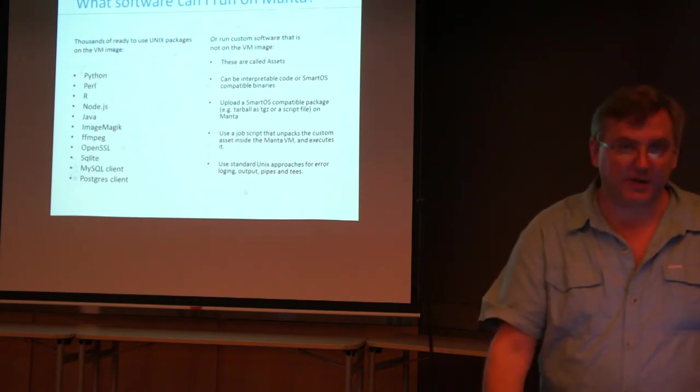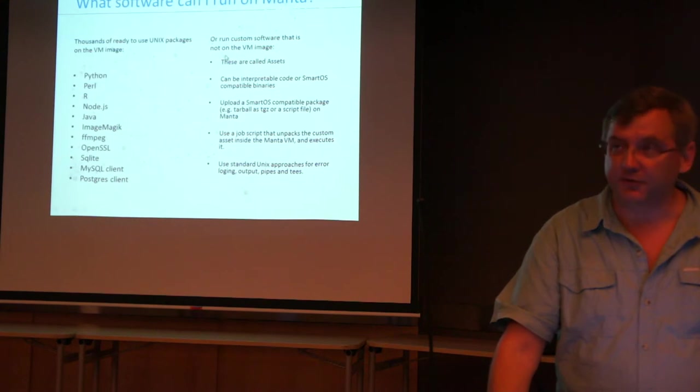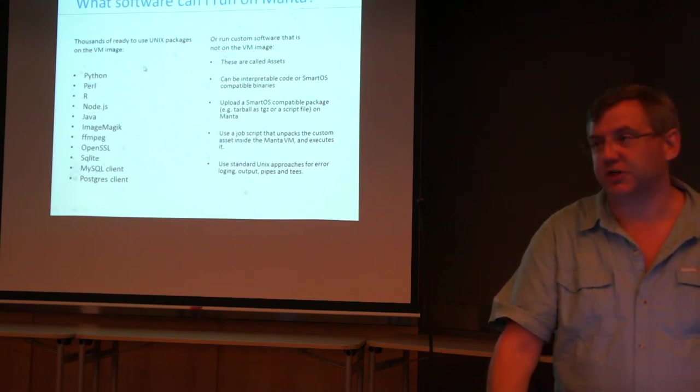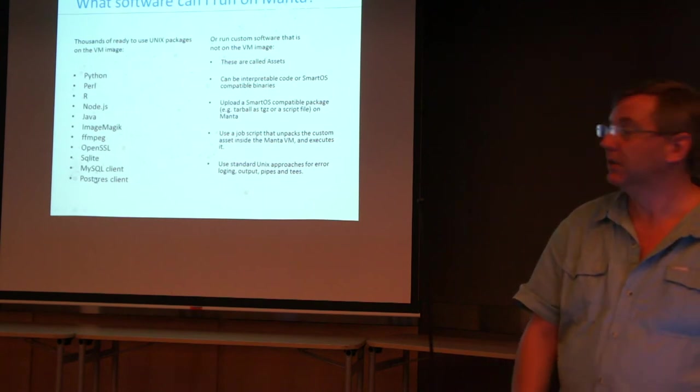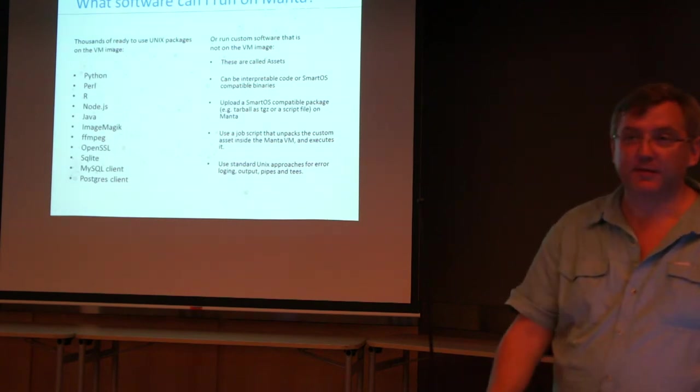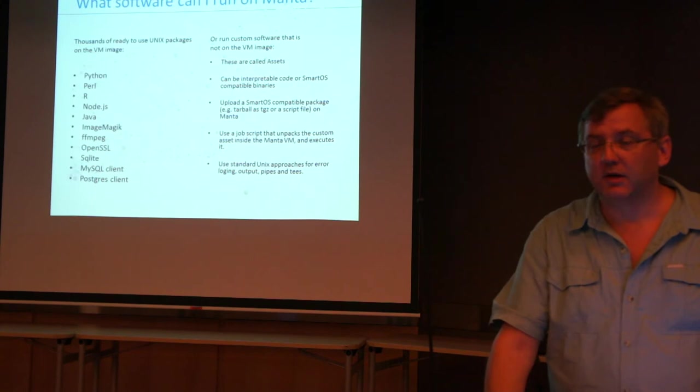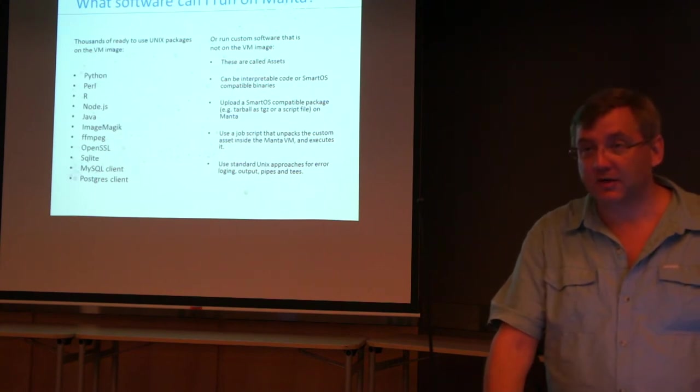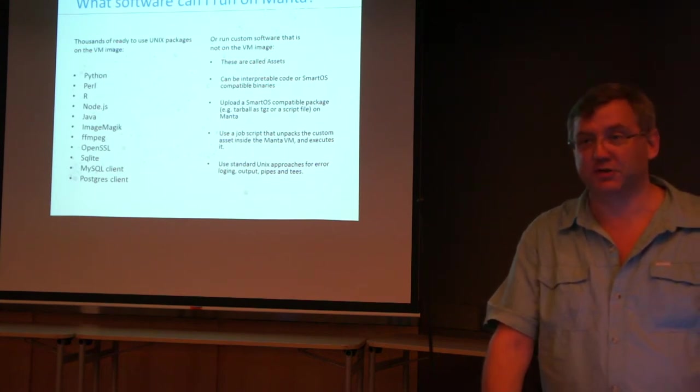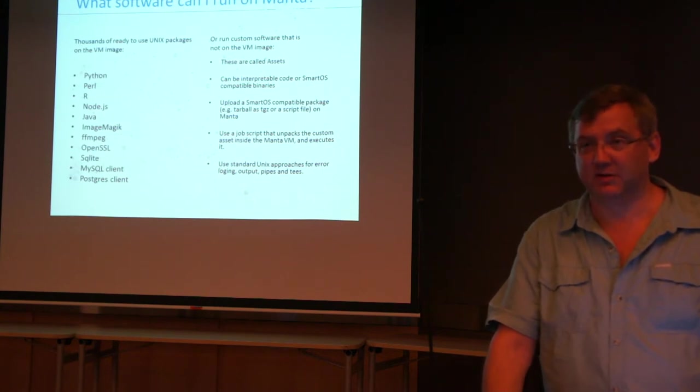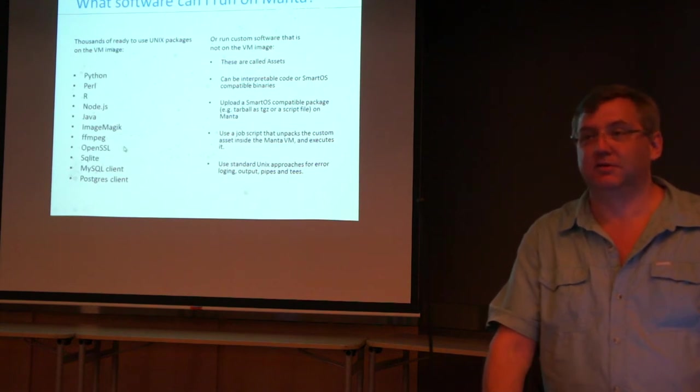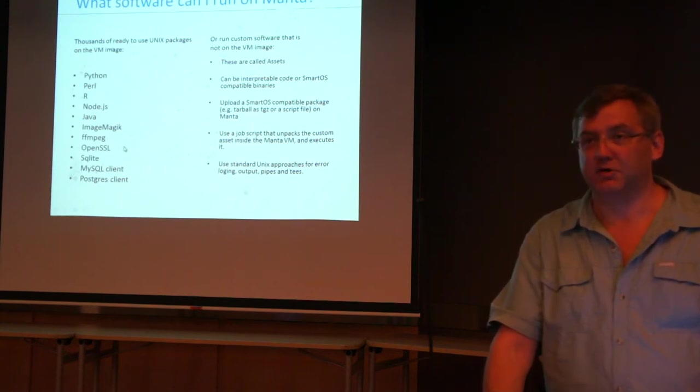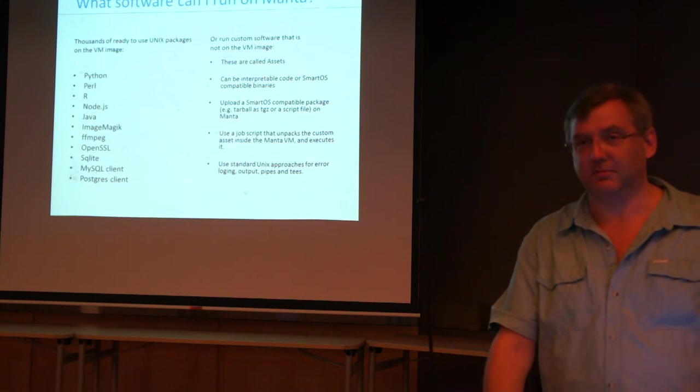So what can you run? Thousands of ready-to-use Unix packages are already on the virtual machine. So if you've got scripts in most of the major languages... Are you talking about the virtual machine on Joyent? It's a... It's an... Yes. On Joyent, right? The virtual machine? It's on SmartOS. It's an Illumos virtual machine. It's not a Linux virtual machine. It's not a Windows. Oh, okay, okay. So it is platform-specific. So these are the binaries that are pre-compiled. But they will run your interpreted languages. If you've got Python code, it'll run.